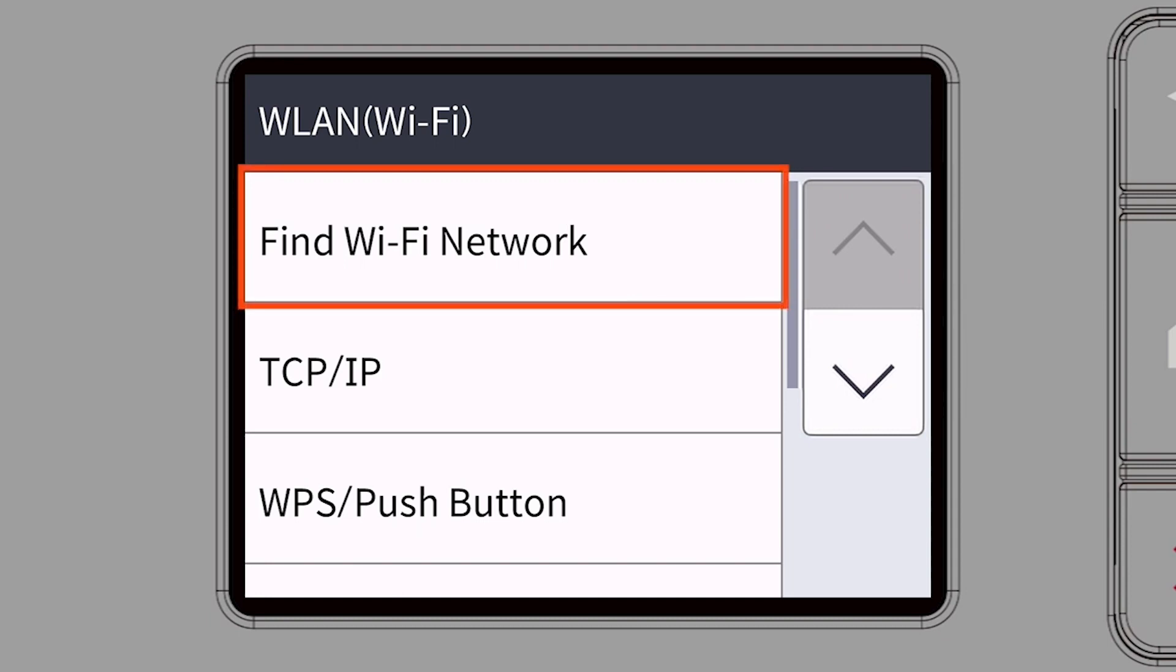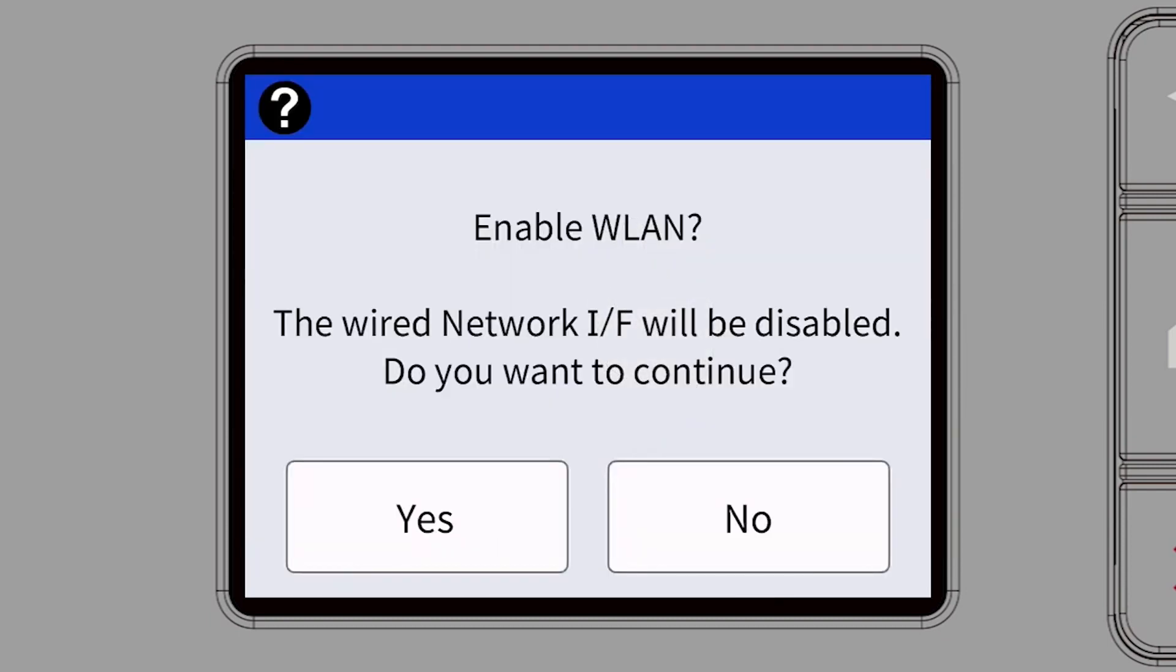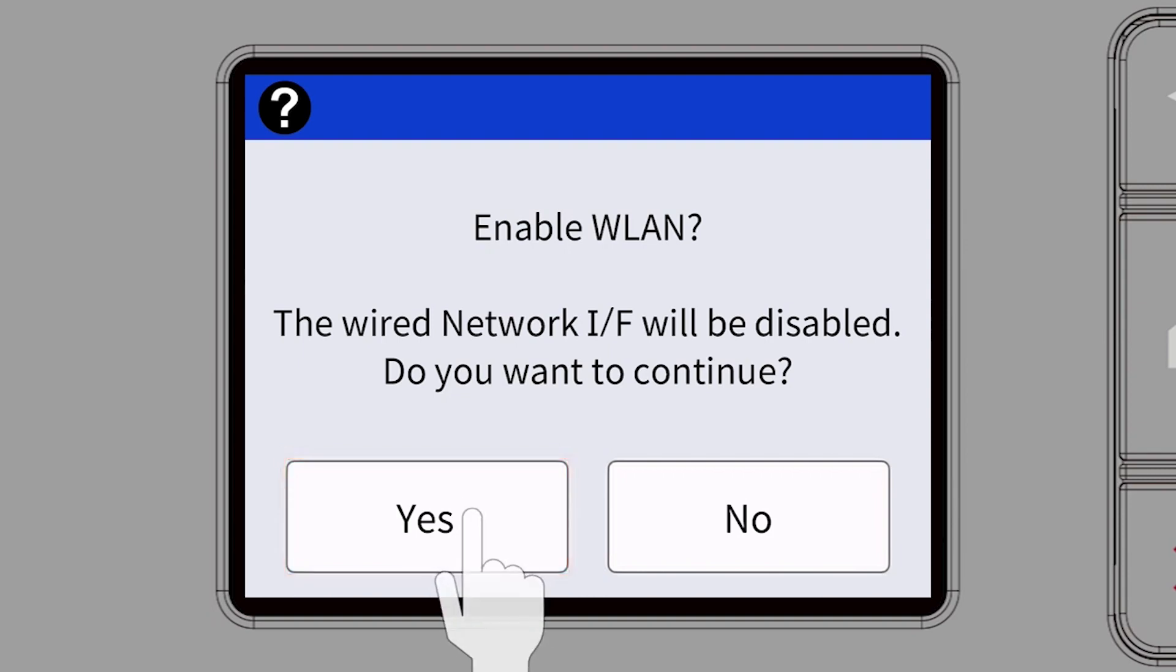Select Find Wi-Fi Network. When prompted to enable WLAN, press Yes.